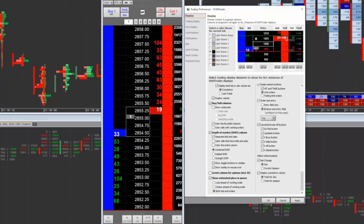Last but not least is server-side bracket orders. Now when you place bracket orders from within the software, they're all server-side, which is great because if you close the software, or the software were to crash, the orders are always working from the server — not from the software. That provides an added level of assurance for you as a trader. It's just immediately and automatically available — there's no setting. It's just the way it works now in this new mid-year update.